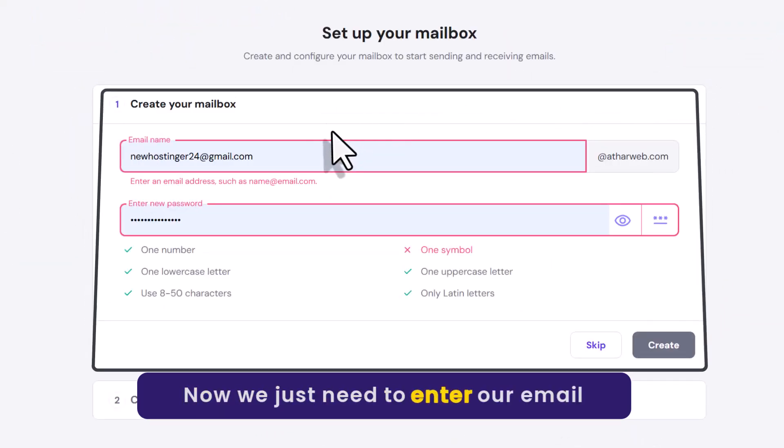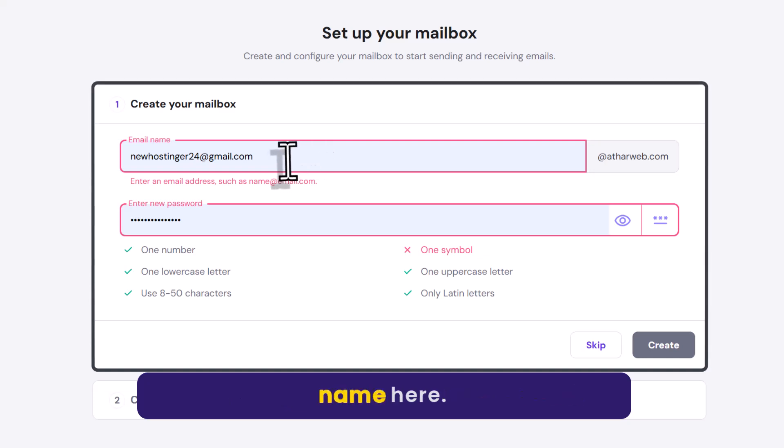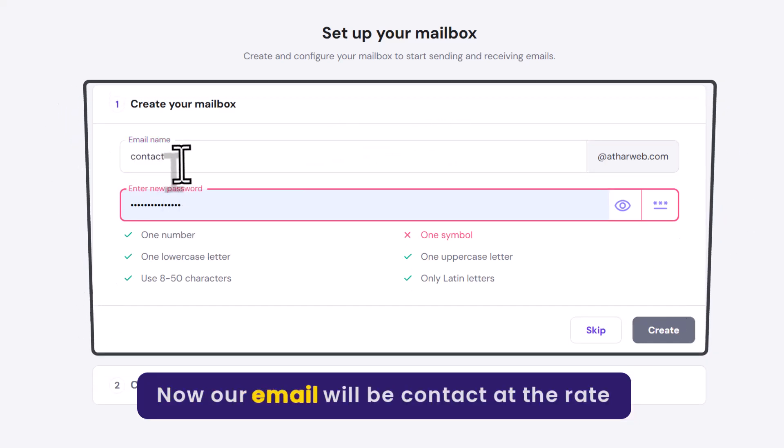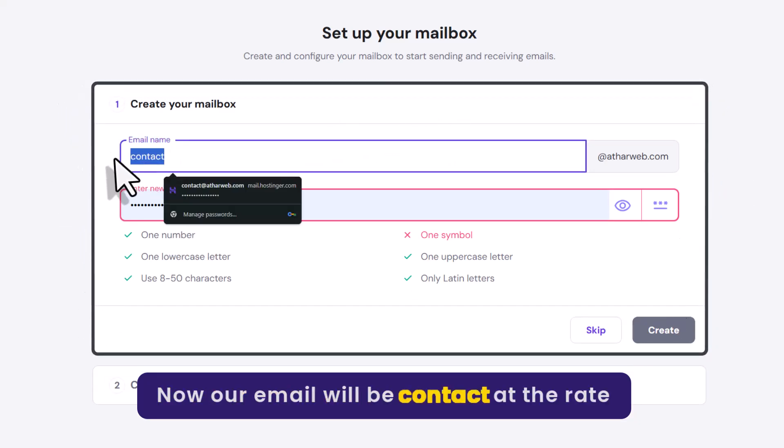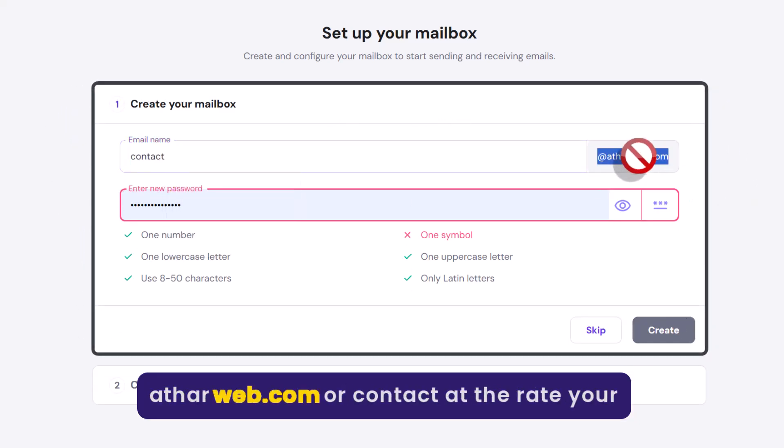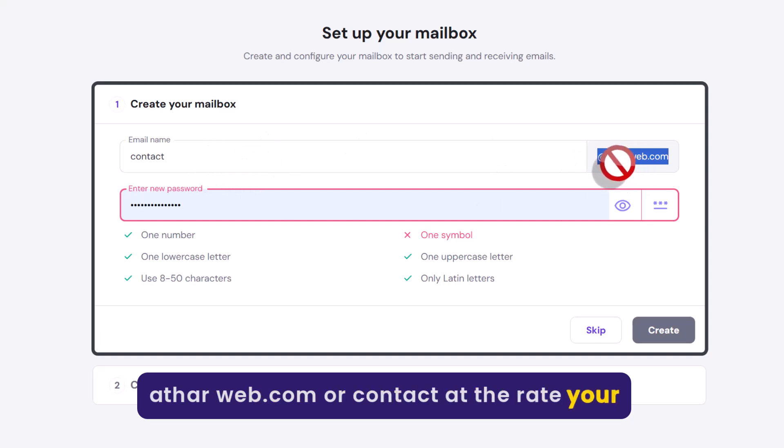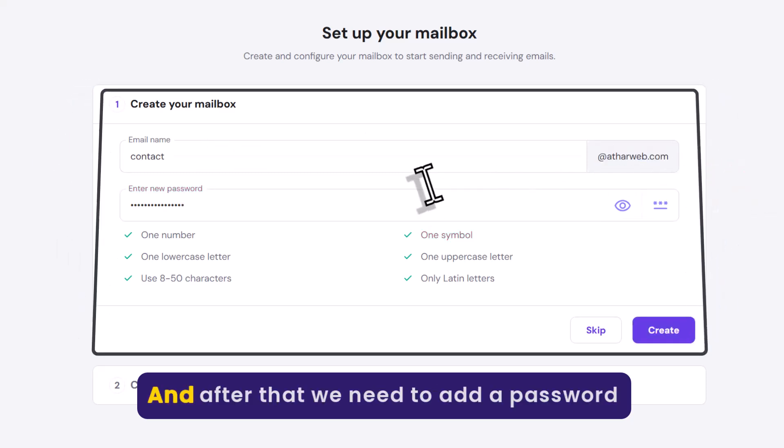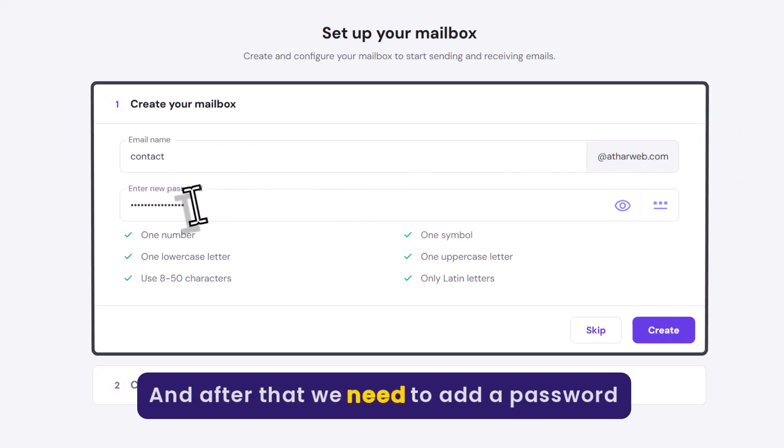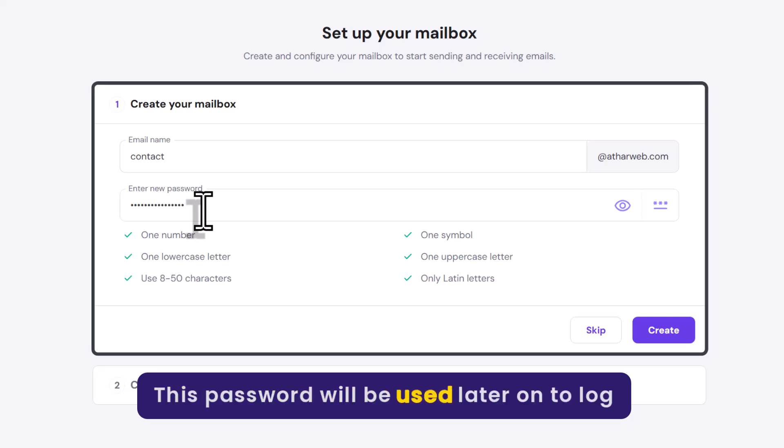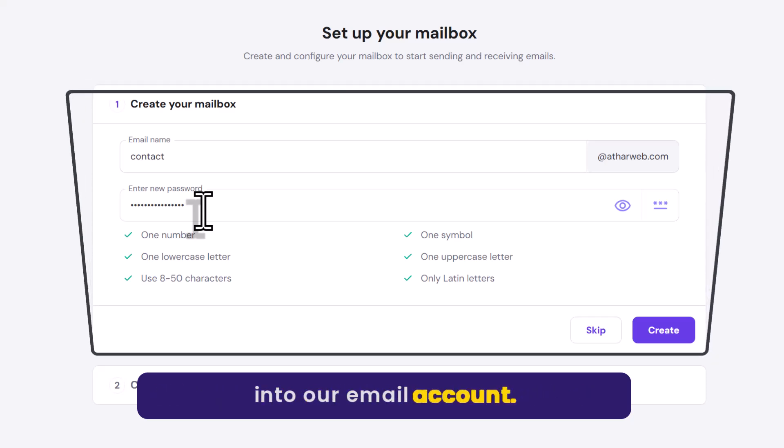Now we just need to enter our email name here. Now our email will be contact at the rate otherweb.com or contact at the rate your domain.com. And after that we need to add a password for our email. This password will be used later on to login to our email account.